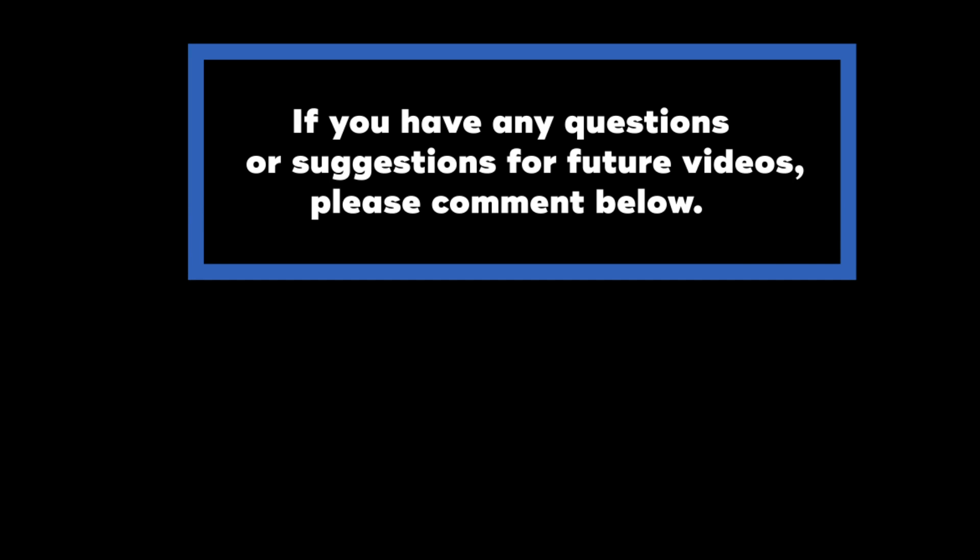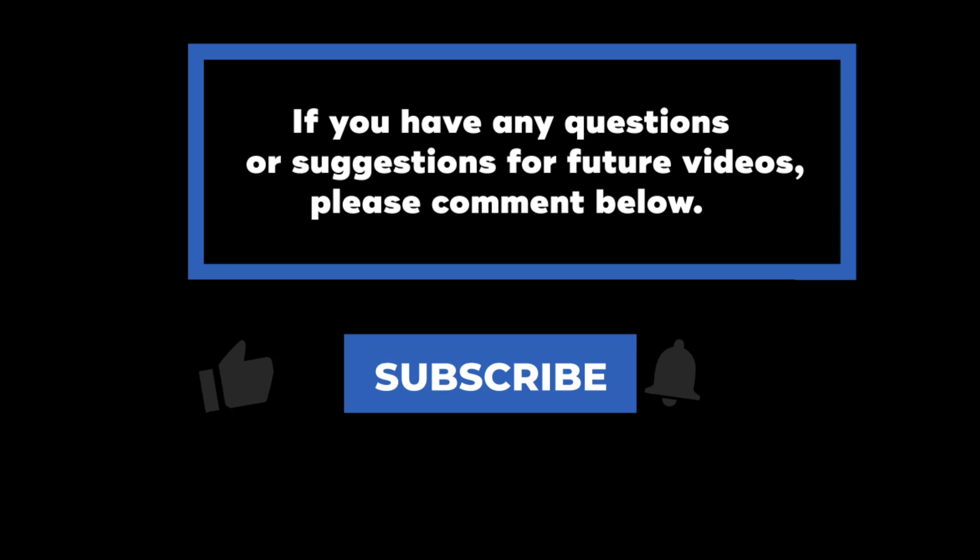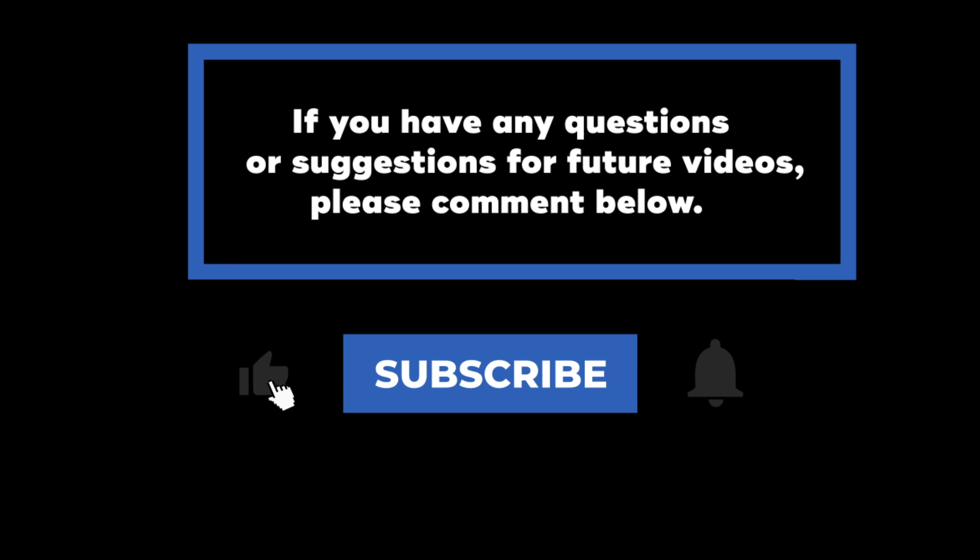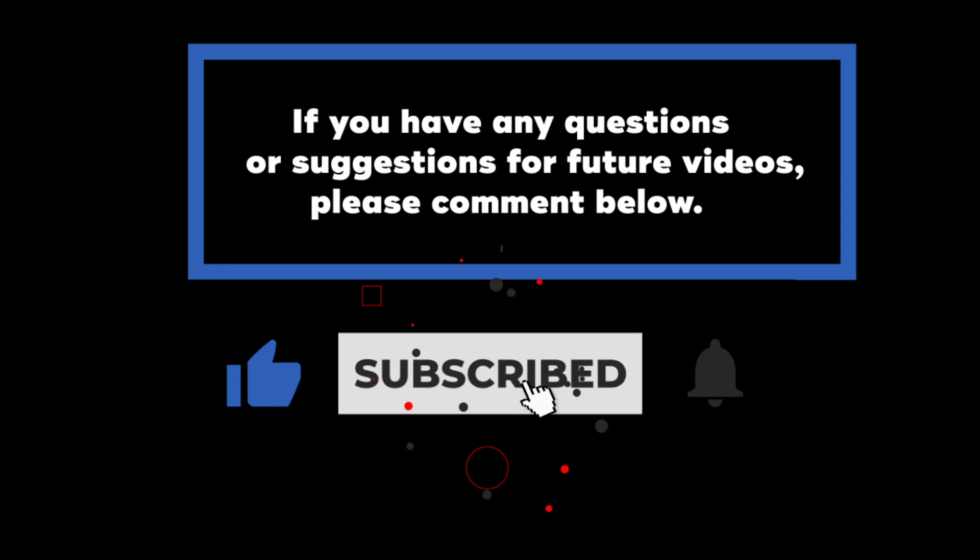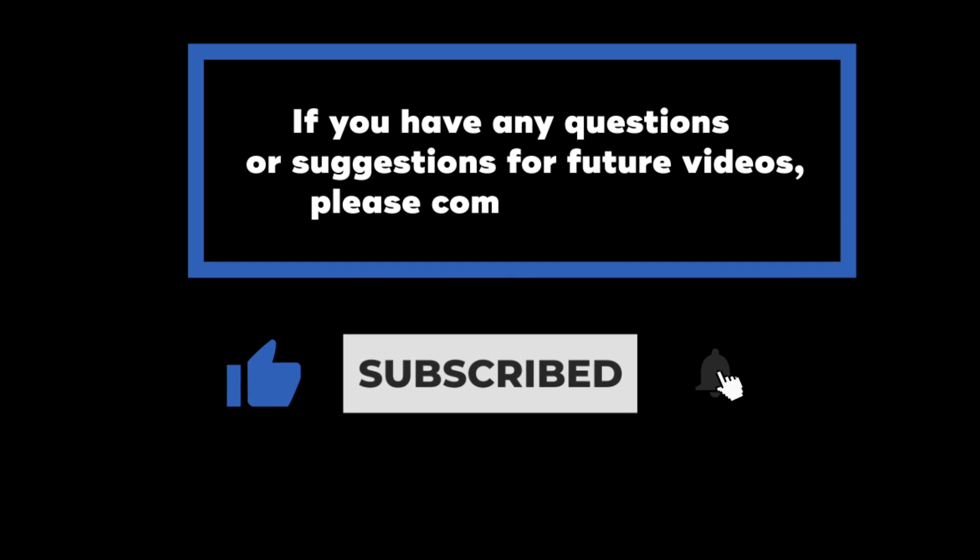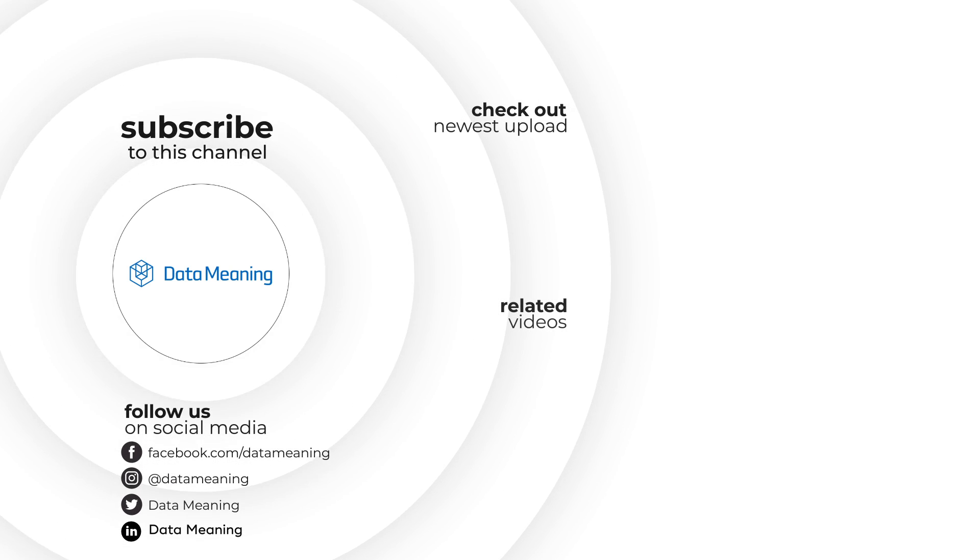If you have any questions or suggestions for future videos, please comment down below. Don't forget to subscribe to know when future videos are posted. Thank you for watching.